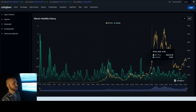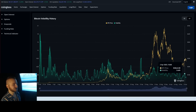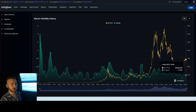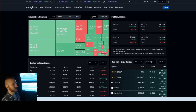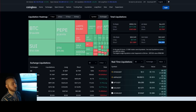Moving on to the volatility index: Bitcoin's 30-day period volatility is sitting at 2.08, and the 60-day volatility is sitting around 2.40. Both volatility indexes are moving toward the downside. As for liquidations in the last 24 hours, we can see a total of $53 million — the majority coming from shorts at about a two-thirds split, with the remaining coming from long positions.